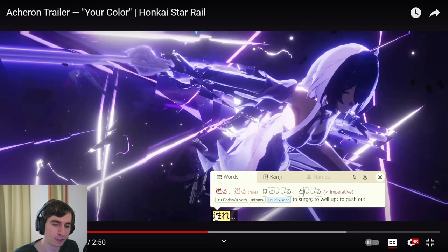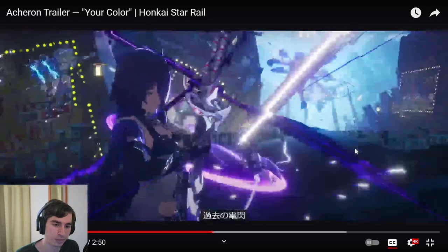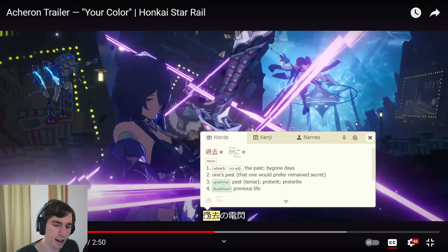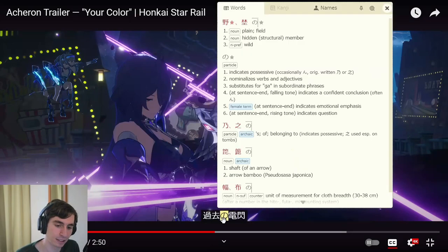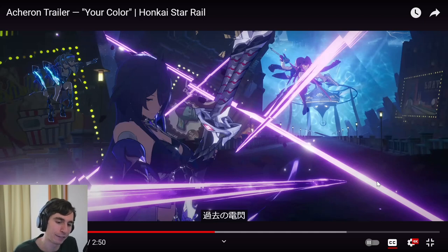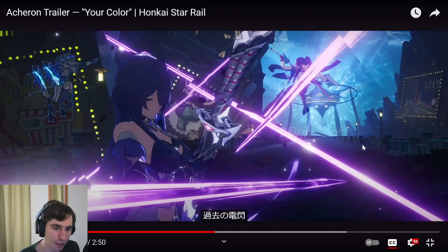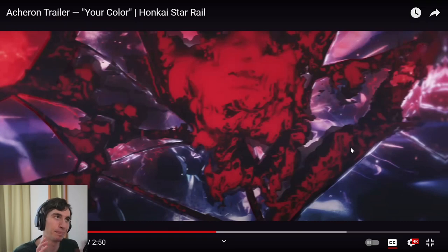Then she's using a move. She's saying 'surge forth.' 'Kako' is past, 'no,' 'densen' — lightning flash. So the lightning flash of the past. That's her move that she's using. In her move you can see echoes of her past self catching up to her. It's really cool.